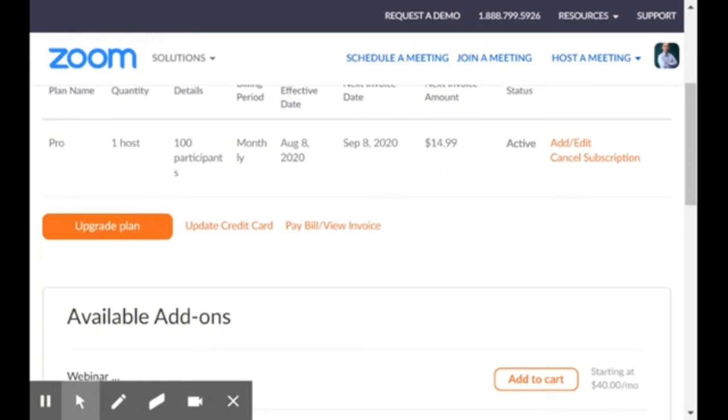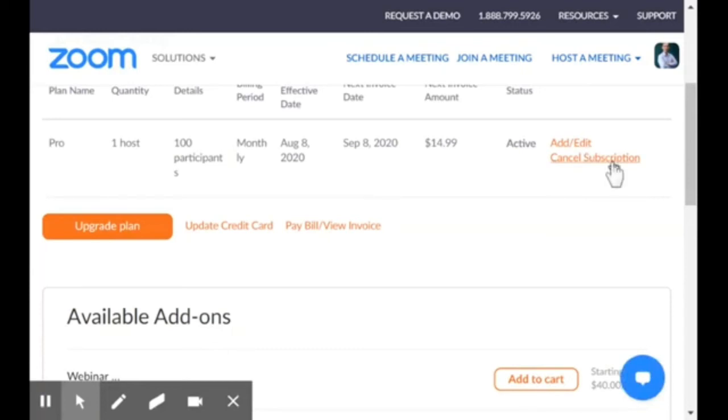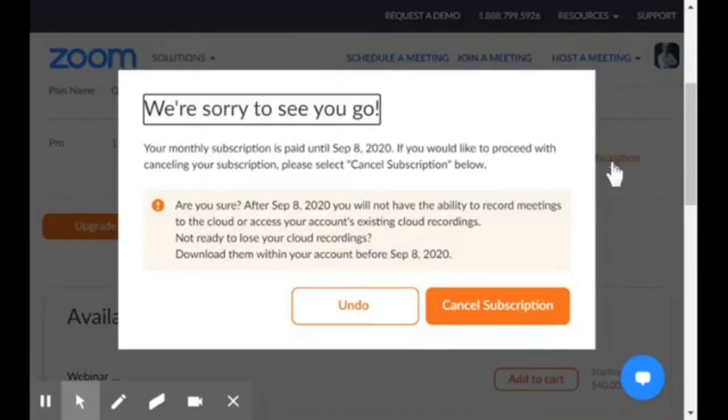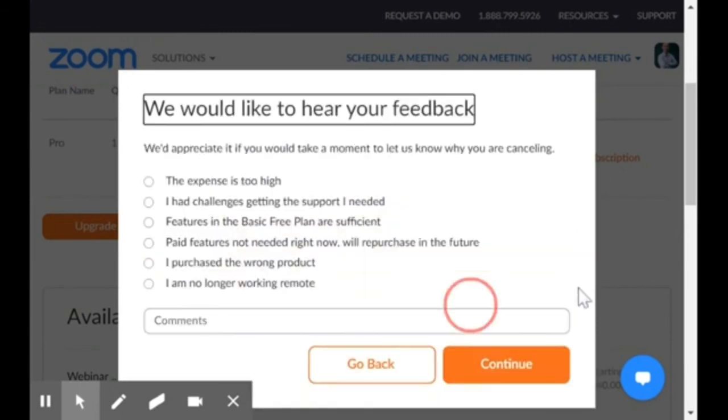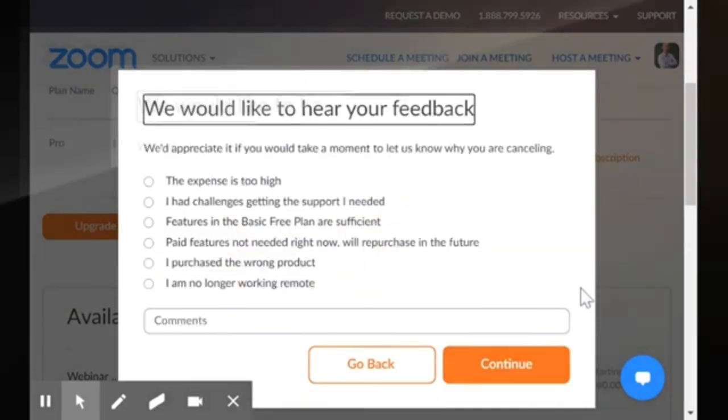The amount is $14.99, so you click on Cancel Subscription here. That's it - 'We're sorry to see you go.' You cancel subscription again, and that's it.